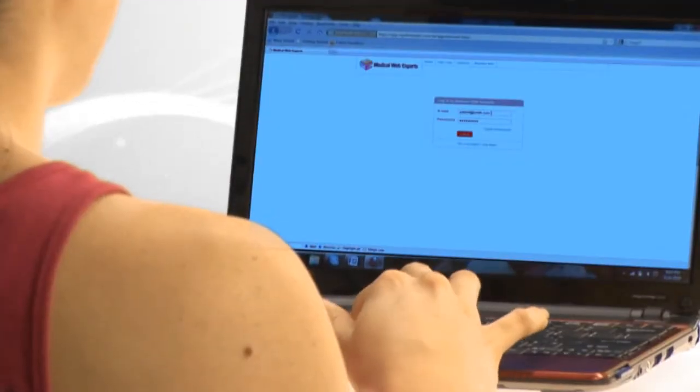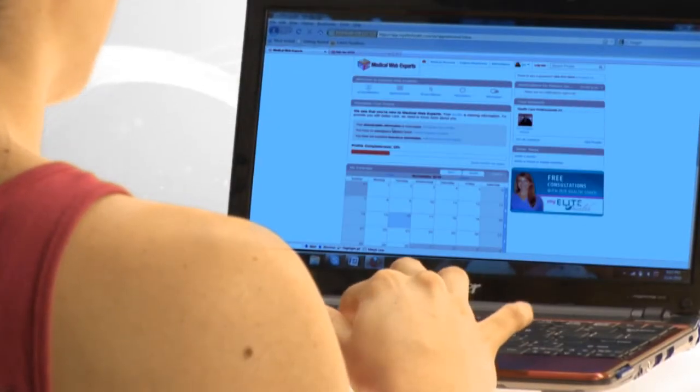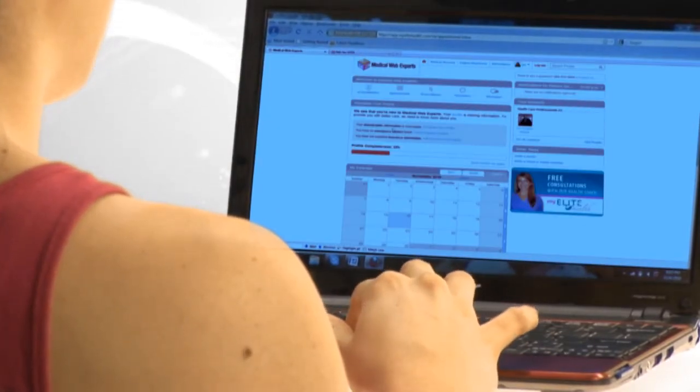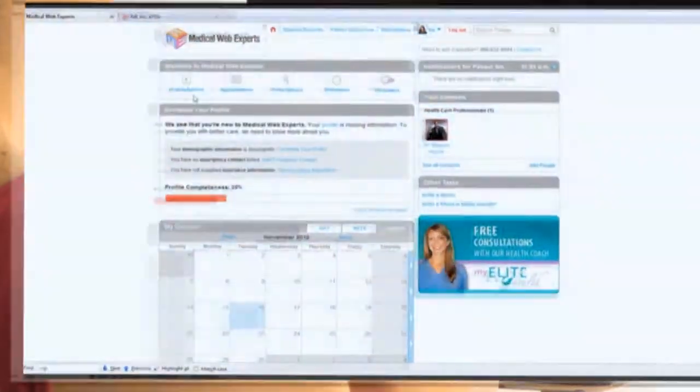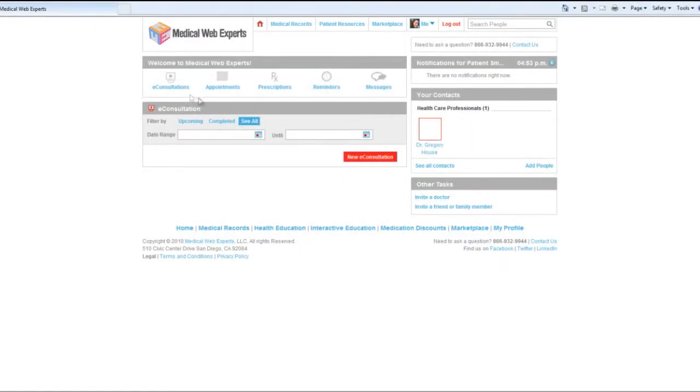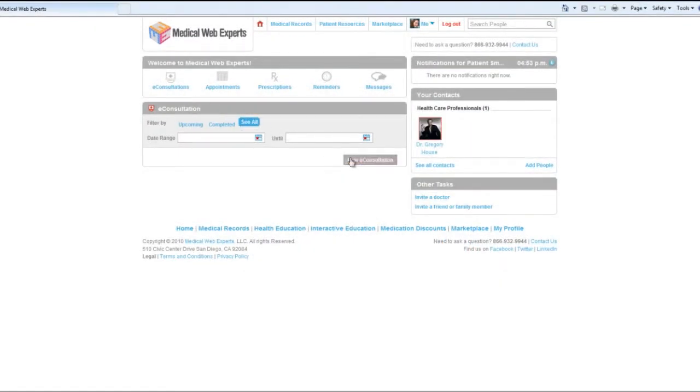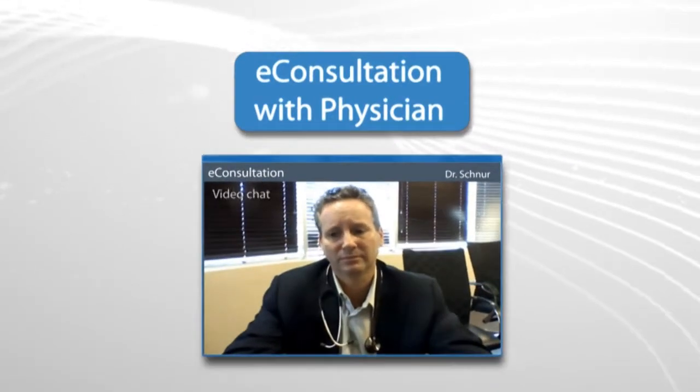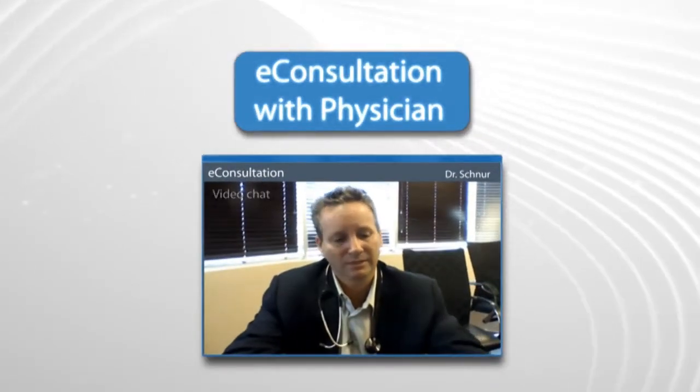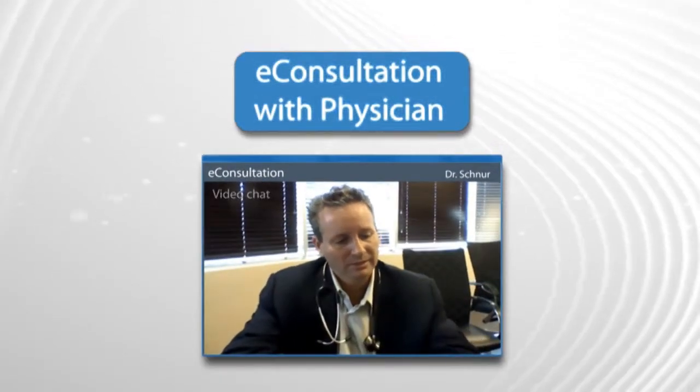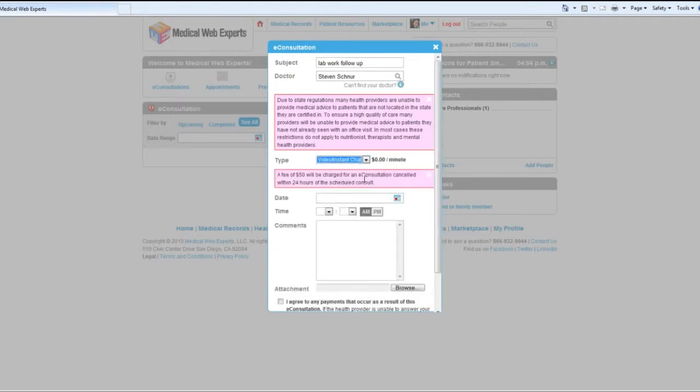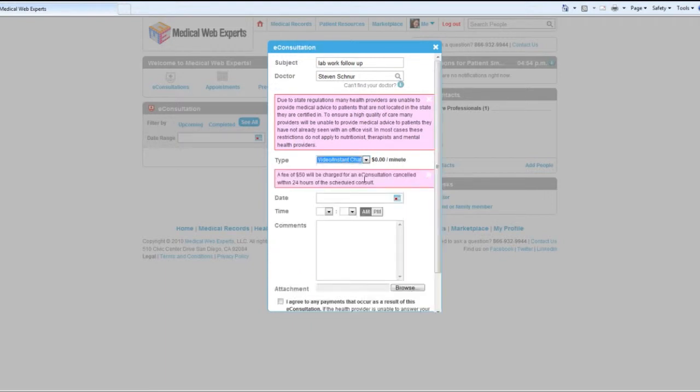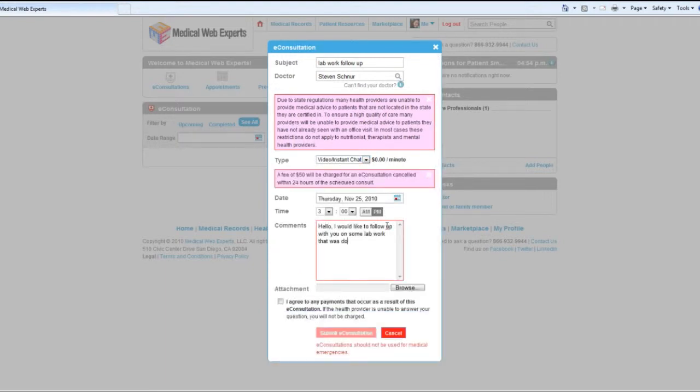Telemedicine is a rapidly growing trend in modern healthcare. It delivers convenient care to patients and is a great way to increase a healthcare organization's profitability. The eConsultation module allows patients to consult physicians through both secure email and live video chat. Physicians can elect their own per-message or per-minute rate, and charges are billed to the patient's credit card on file.